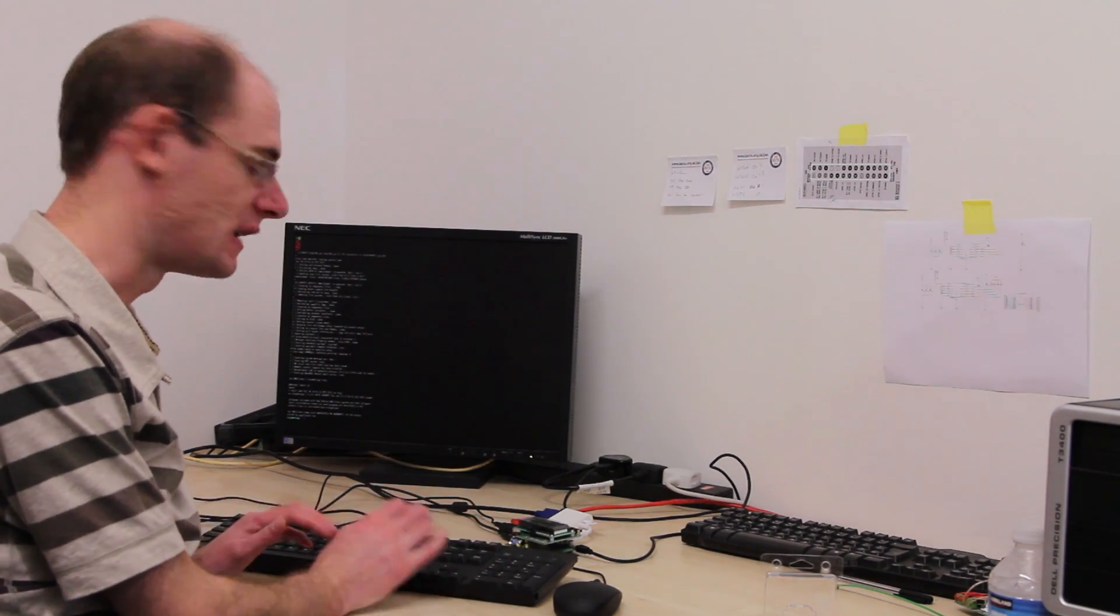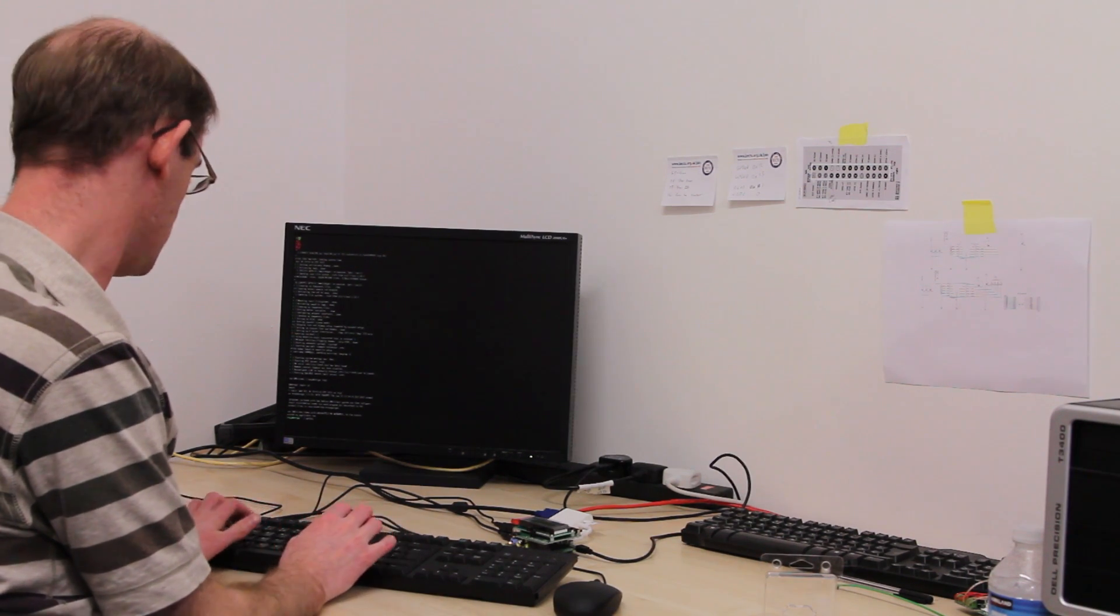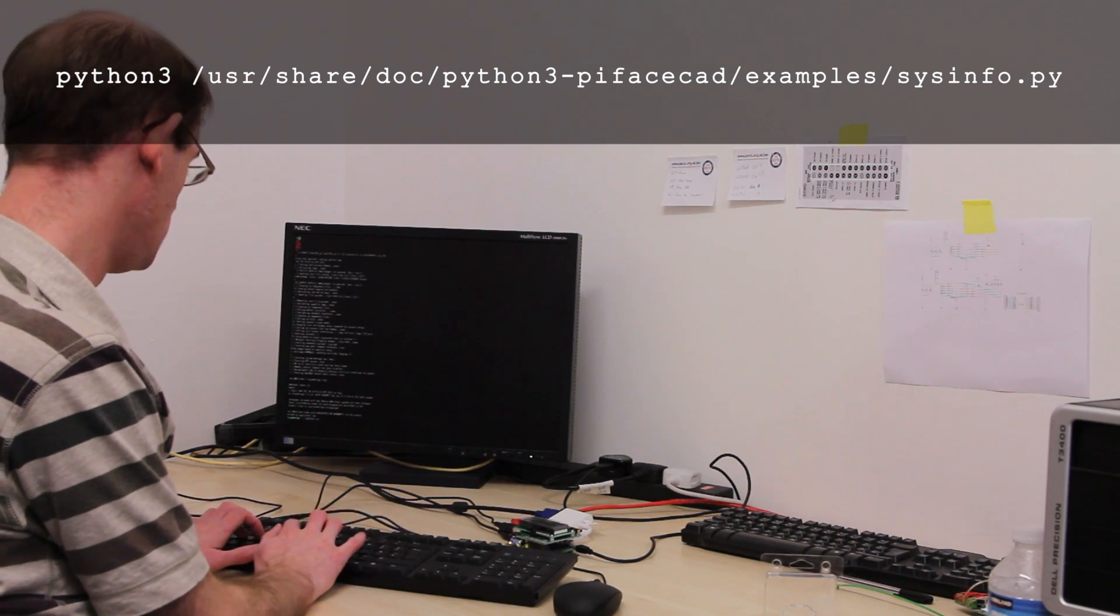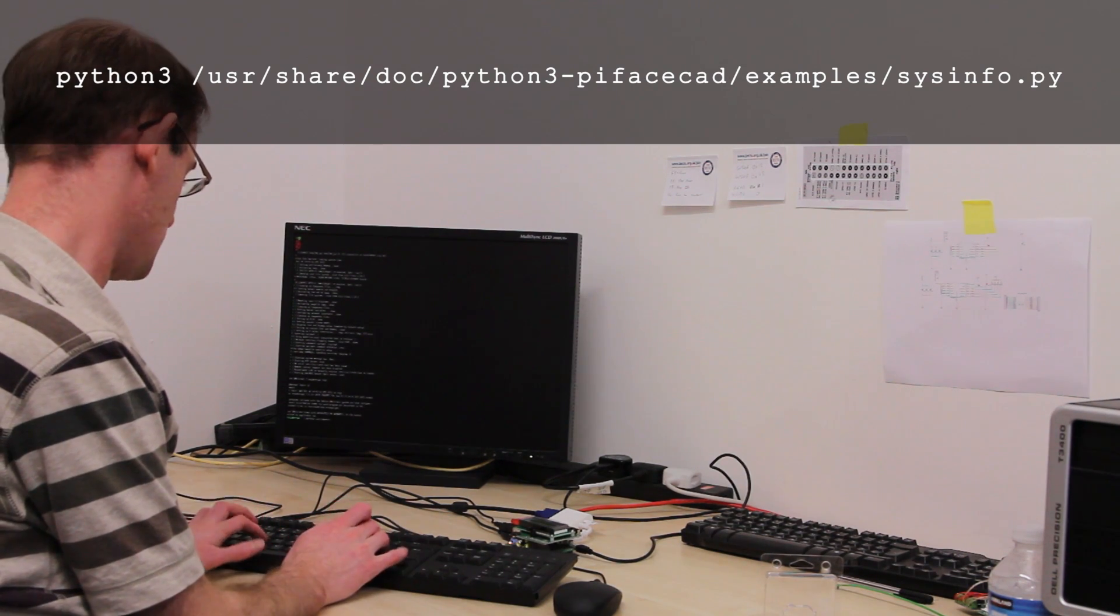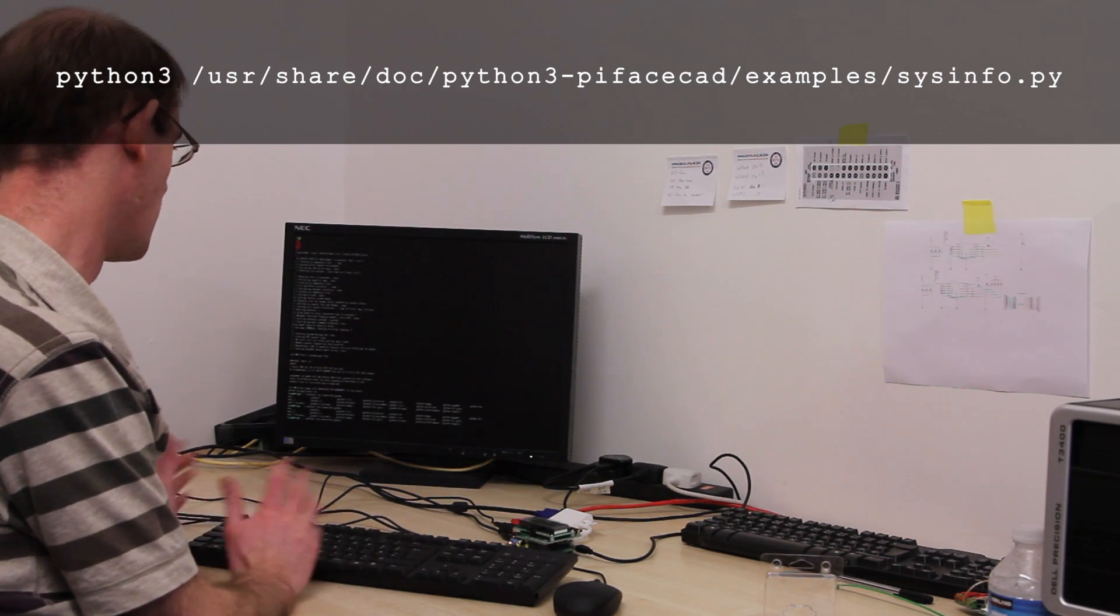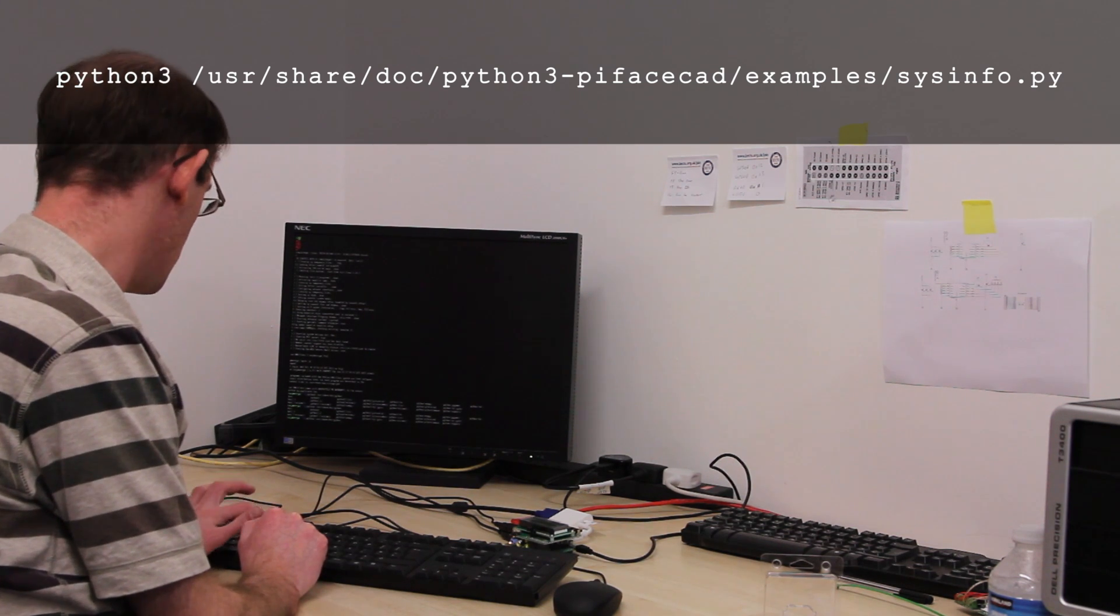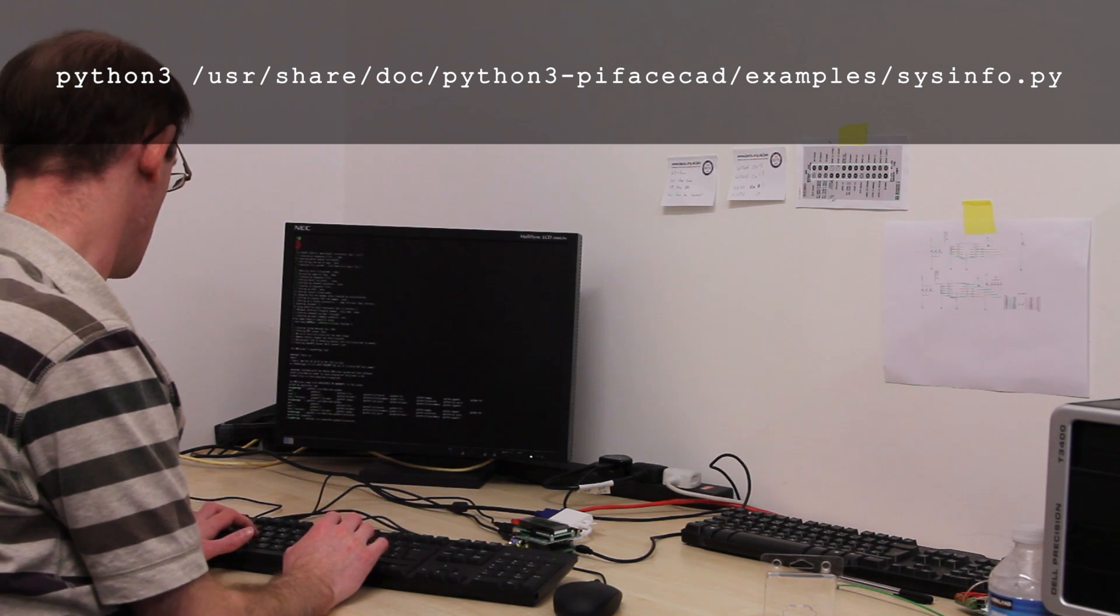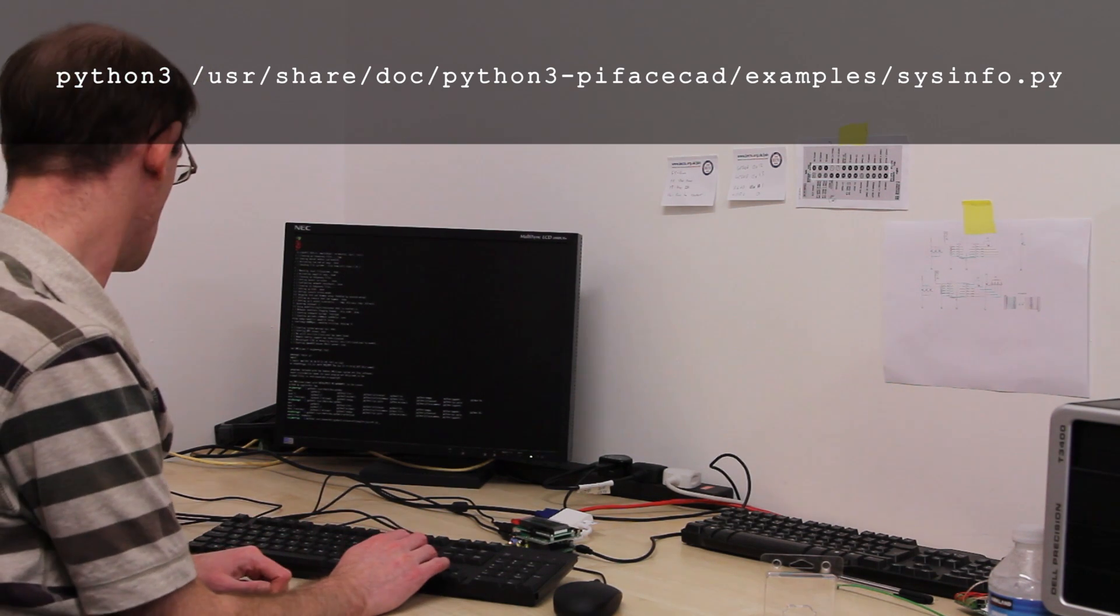And then the first thing I'm going to do is run the sample program which gets installed to test control and display. I do that by typing in Python 3 and then I need to tell it where the sample program is. The sample program is usr slash share slash doc slash python. And then I'm just going to press Tab. I can do Python 3-pyface-cad and then into the examples folder and then sitinfo.py.